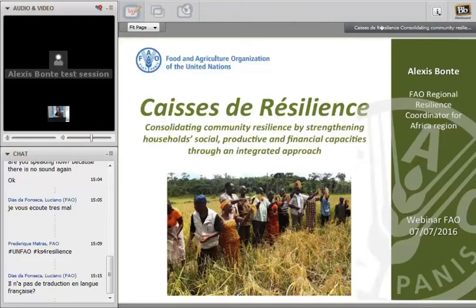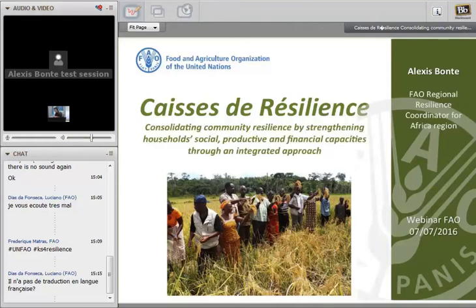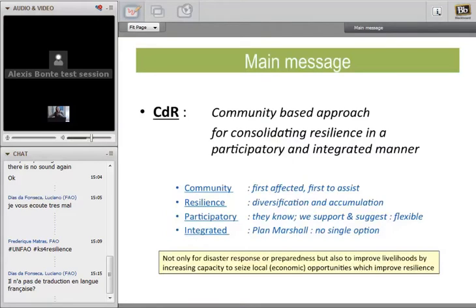The Caisse de Résilience is not only for disaster management — it's also for seizing opportunities. The main message is that it's a community-based approach consolidating resilience in a participatory and integrated manner. The community is central because the first entity affected is the community, and very often in most countries where we work, the first to assist is also the community. That is exactly where we have to strengthen capacity at community level. On resilience: after reviewing many definitions, the key insight is that resilience comes from diversification and accumulation of assets — a concrete concept to build on.